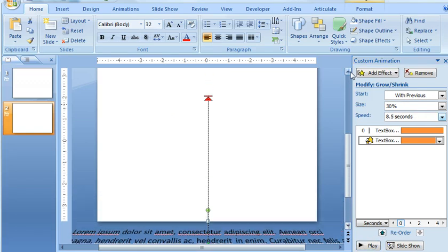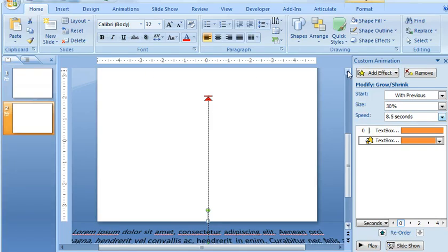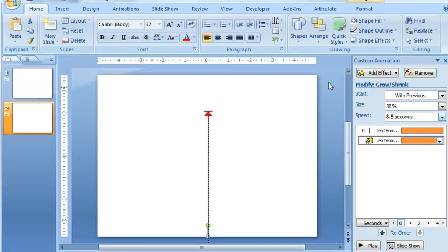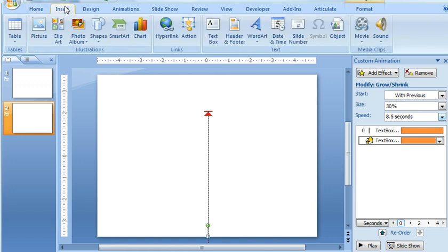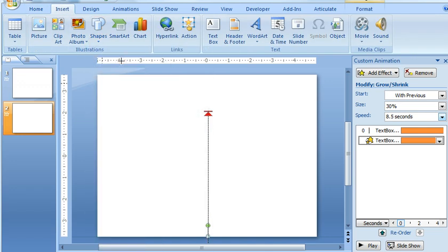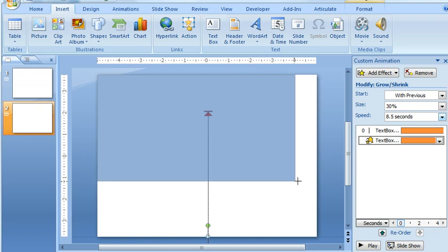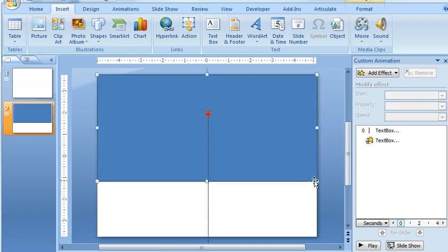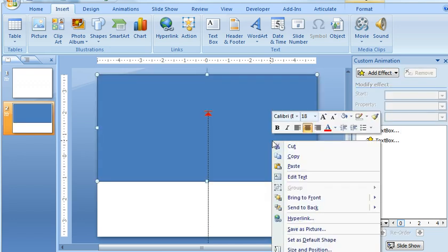And to do that, the way I did it was I drew a shape over part of my slide and added a gradient fill to it to make it appear like the text was fading. So I'm going to choose Insert, Shapes, and then the Rectangle tool and then I'll just draw it like this over top of my slide.